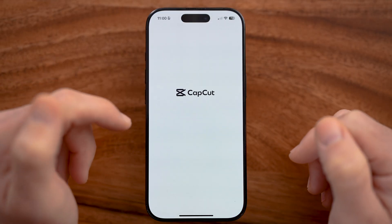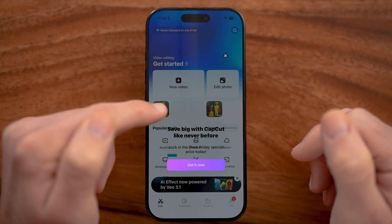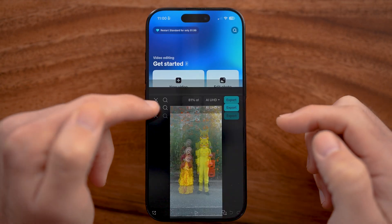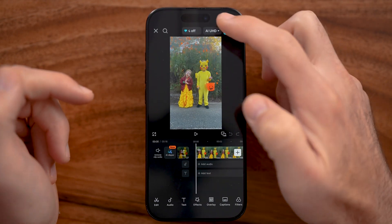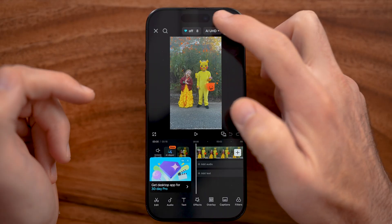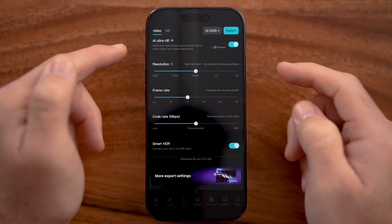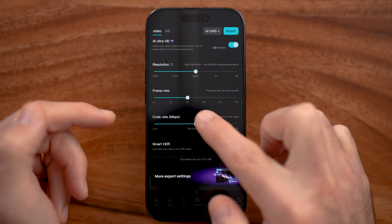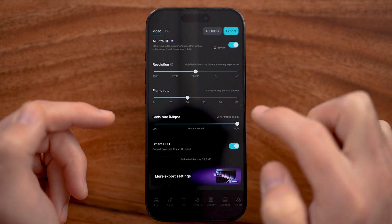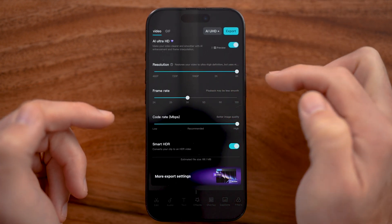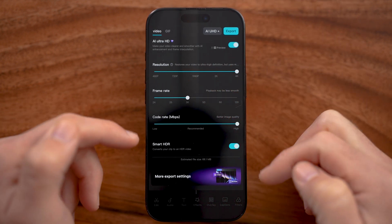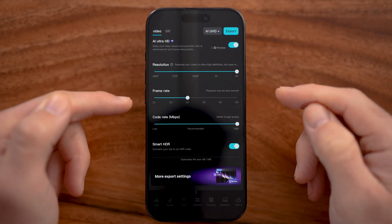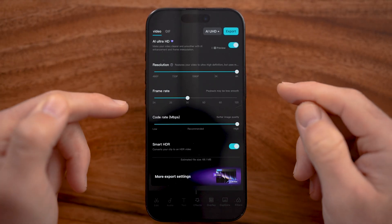After you've done all that, open the CapCut app back up and open that specific project. The last thing I would recommend doing is checking the settings at the very top — you can see all of the formats there. If you have the code rate really high or the resolution super high, this could reduce the performance of your phone, especially if you have an older phone.